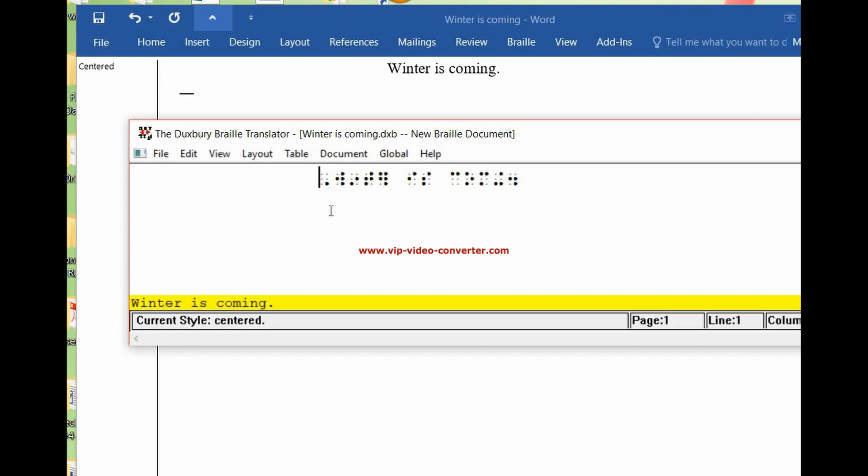And if you get a chance, you can follow the link in the description below over to my website. There's more things that are in depth and a lot of resources that are over there. So go check it out. Have a great day.